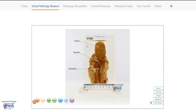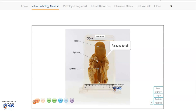Here we have the tongue, the palatine tonsils, the epiglottis, the supraglottic region and the glottis, as well as the upper trachea. There is a membrane here, which is very characteristic of diphtheria infection.